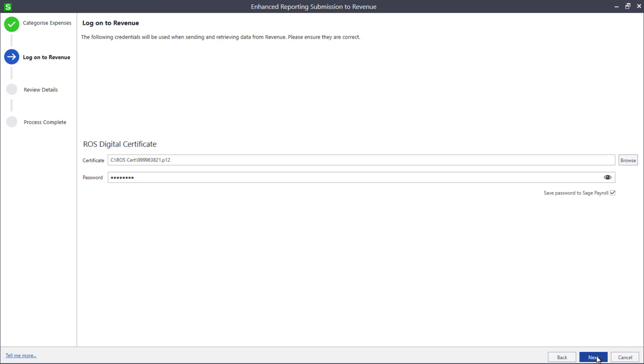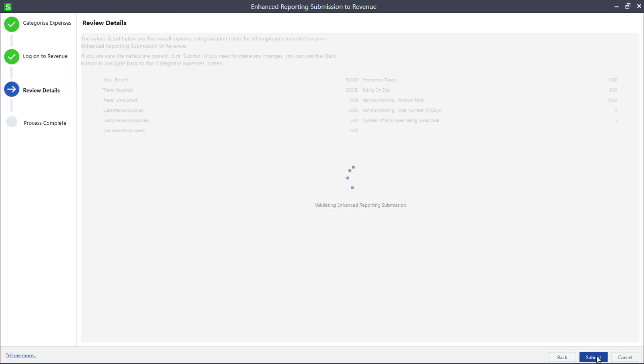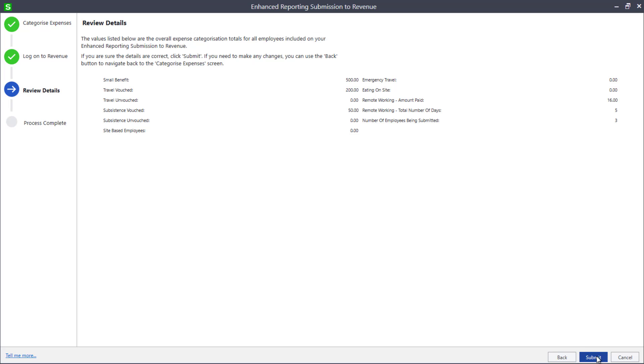Check your ROS digital certificate details. Then click Next. Review the submission details and check you're happy with the category totals. If any errors or warnings are detected, the details will be displayed here.